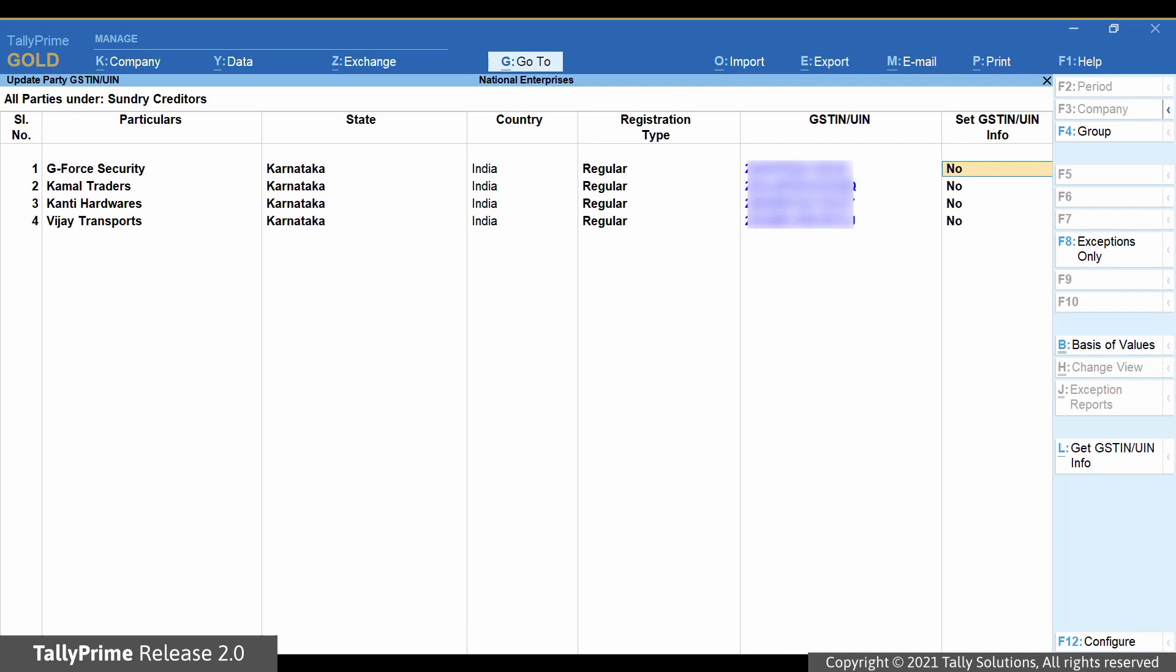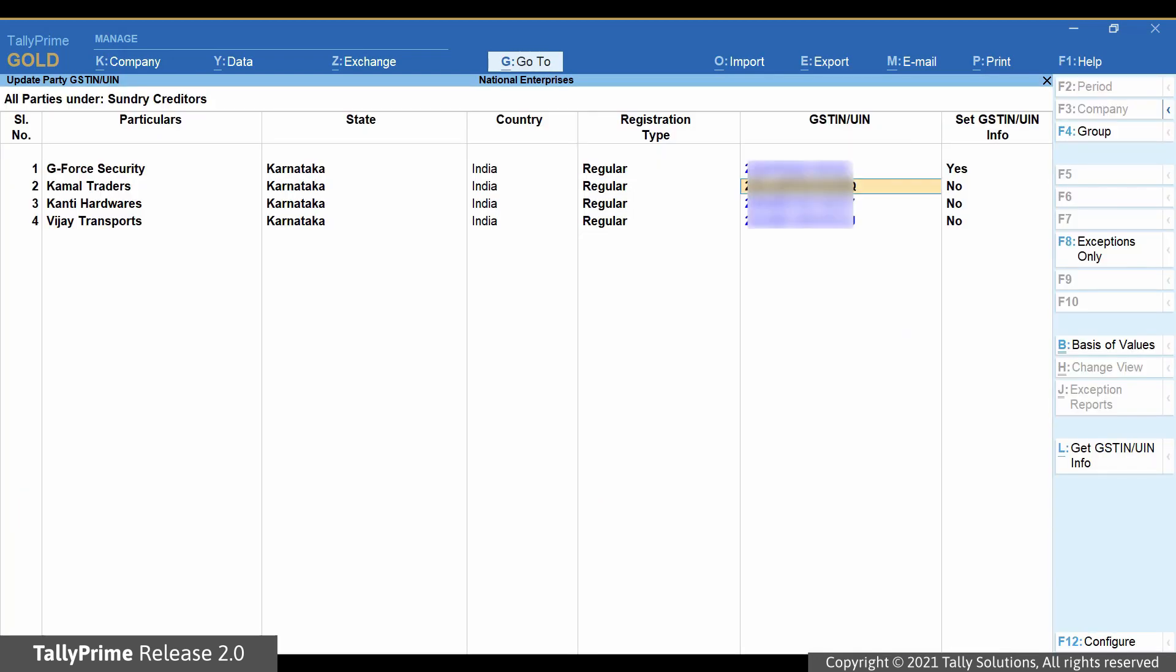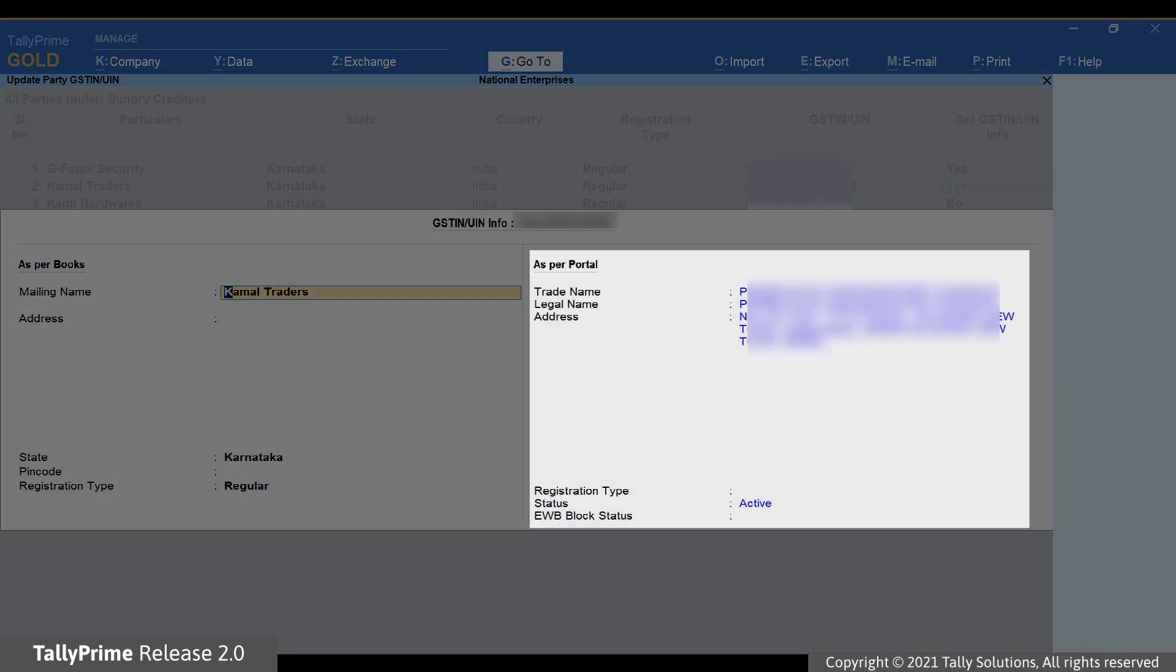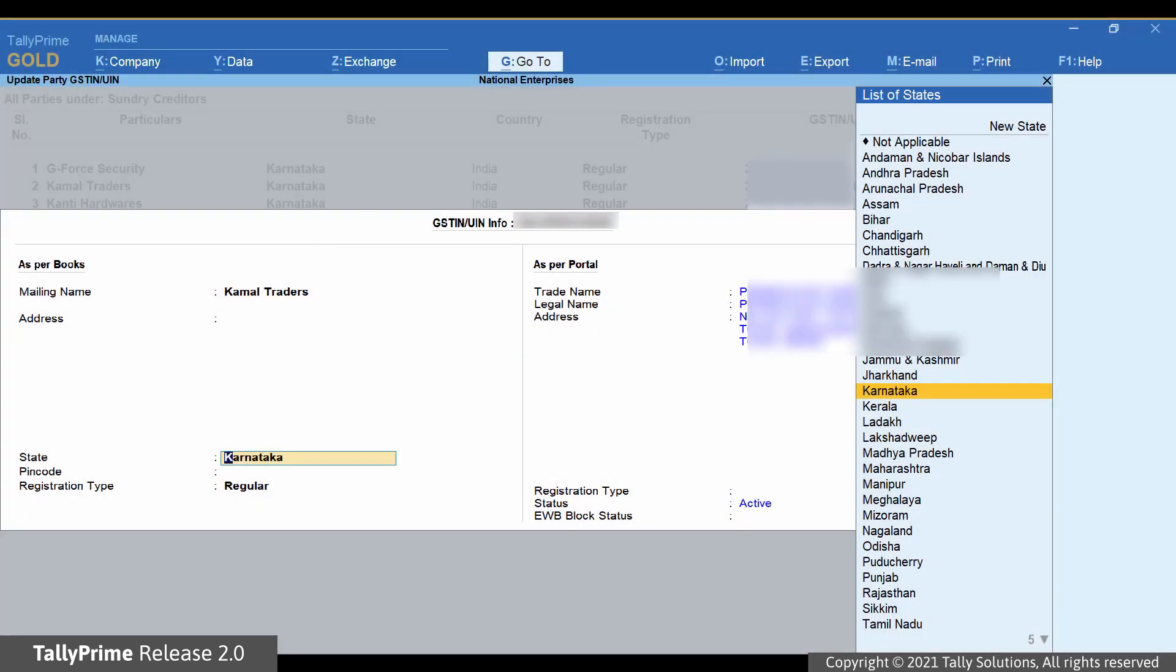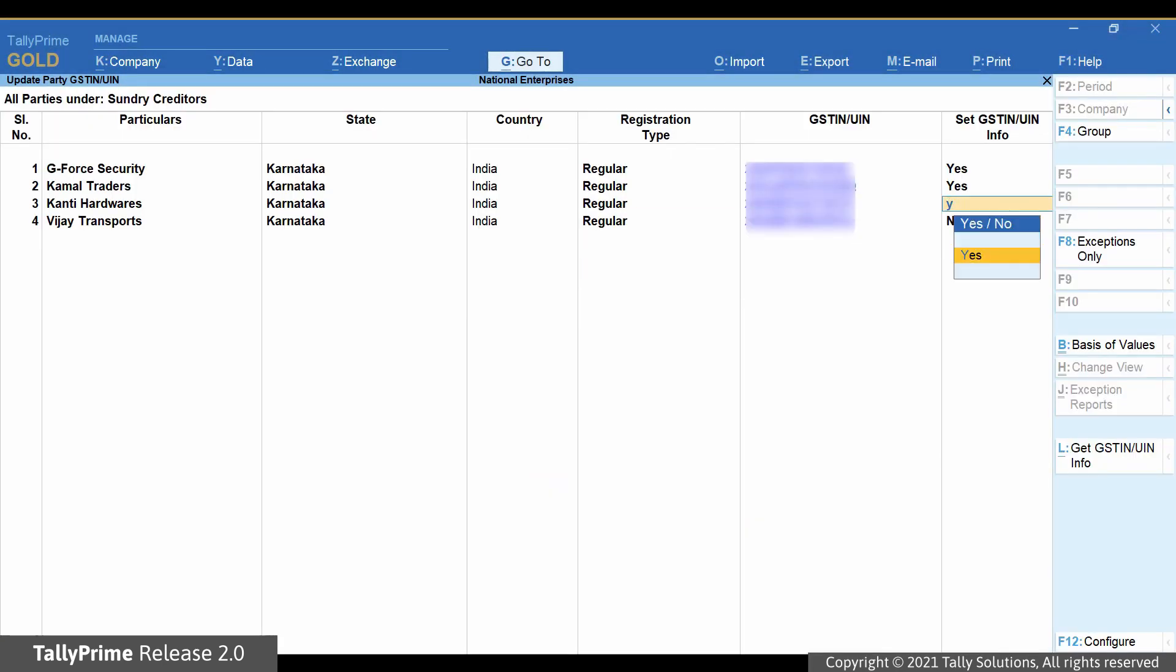Thereafter, a screen with GSTIN UIN info for the party appears. You can compare the information as per portal and as per books and update in the books, if needed.